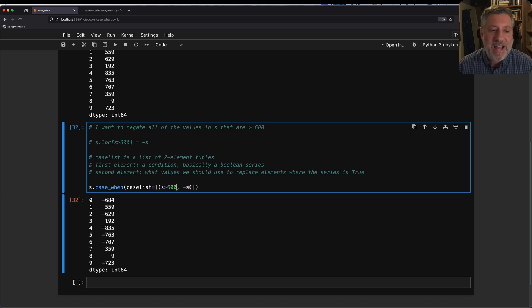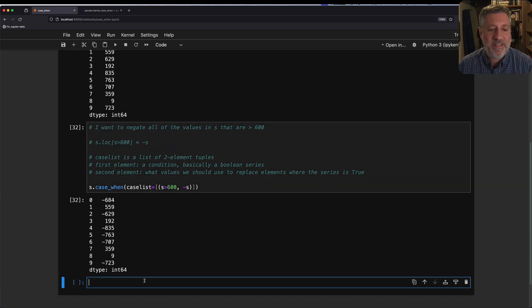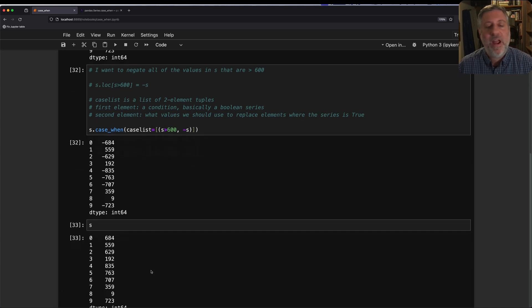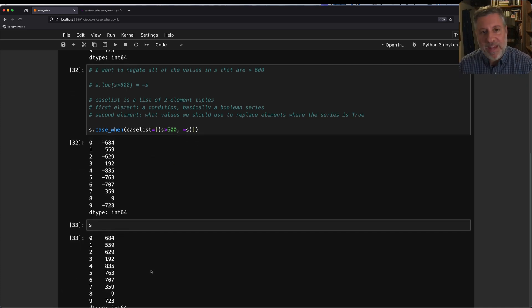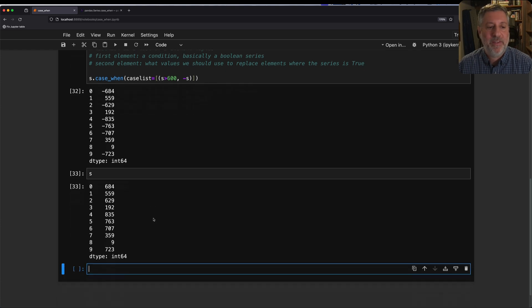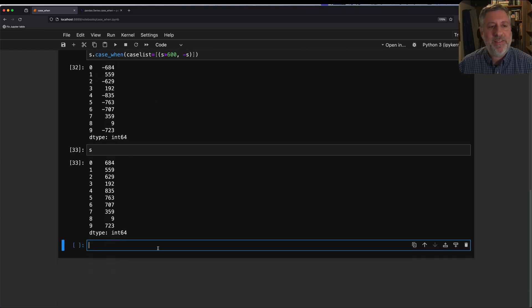Notice I did not actually change s. The series has not changed. It's still the way it was before. Rather, I got back a new series based on s where my change has taken place.